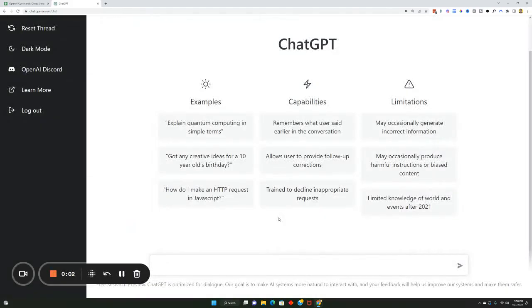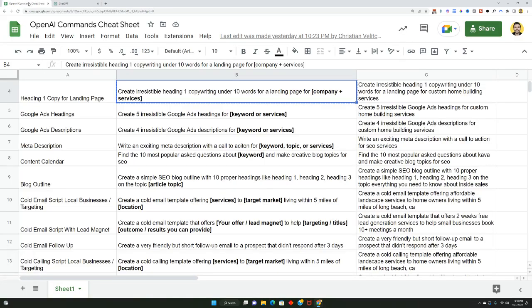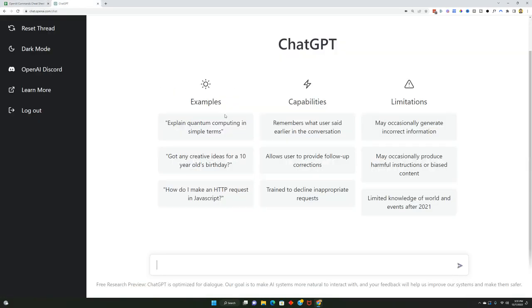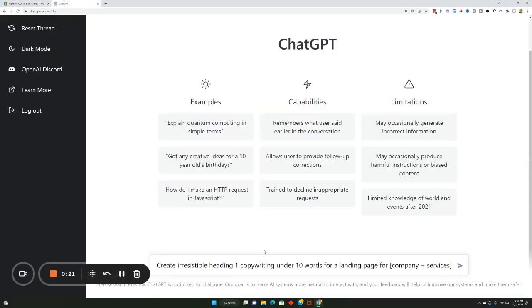Here are 10 ways you can use ChatGPT to grow a business to 10 million dollars in revenue. The first command we're using is to create heading one copy for a landing page. This prompt says create irresistible heading one copy in under 10 words for landing page. You just plug this in, and let's say it's for a random company, for Tesla to sell their electric car.